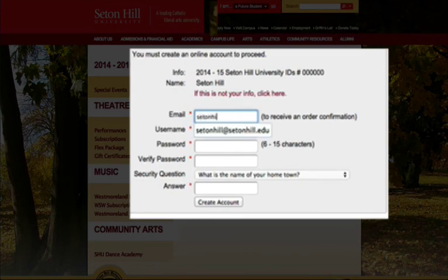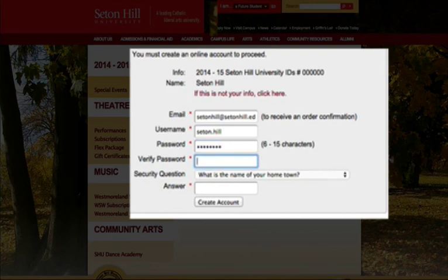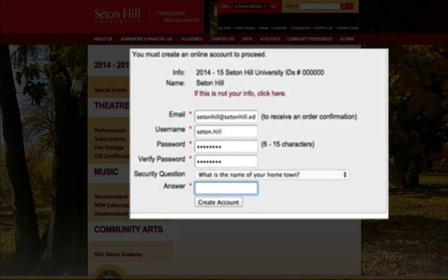In the supplied fields, enter your email address. Create a username that you will remember. Choose a password for the ticketing site and verify it by typing it in a second time. Select a security question from the drop-down menu and enter the answer below.